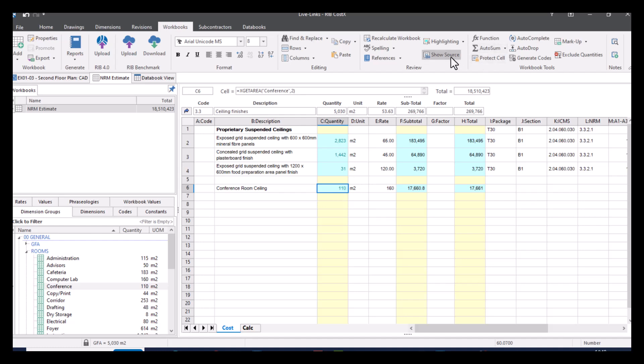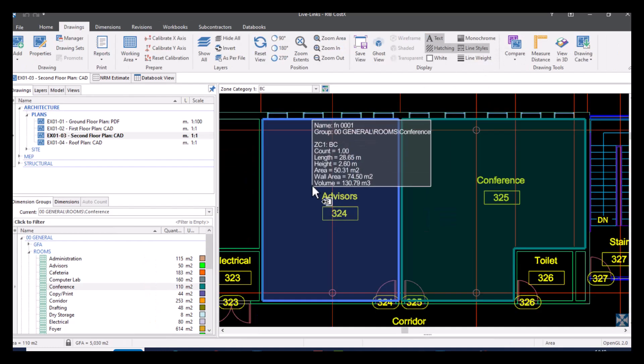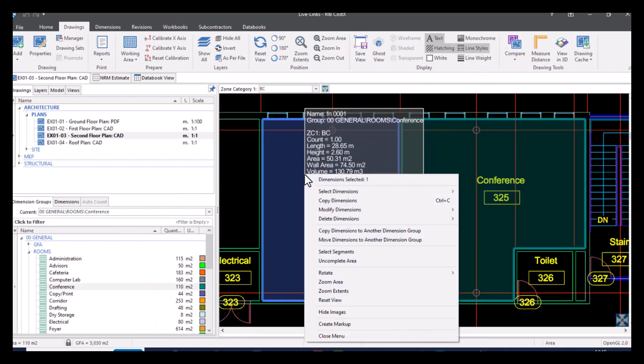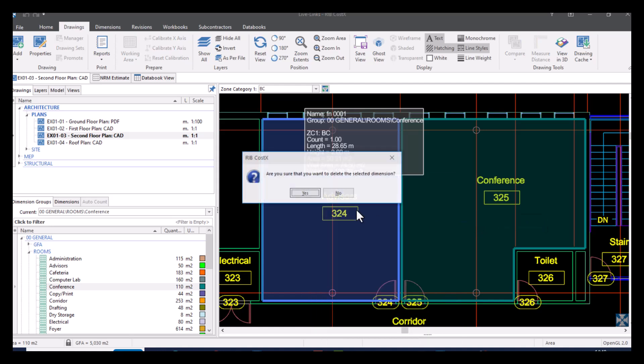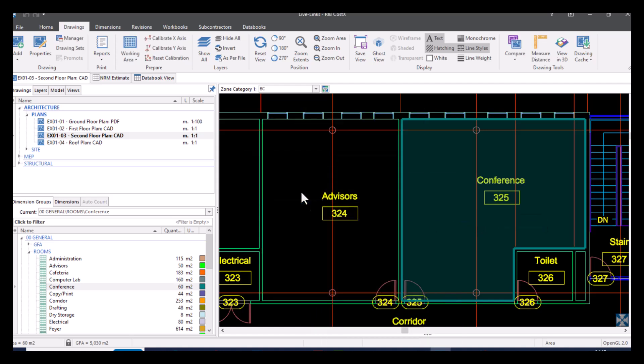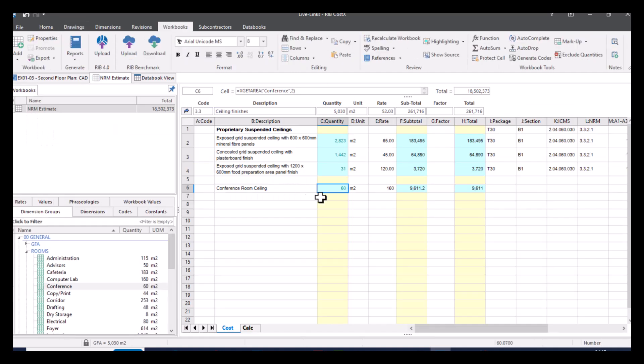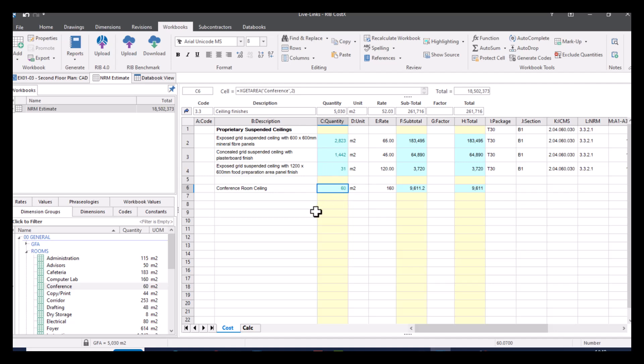If I go back to my workbook view, we can see this has automatically updated to the latest value. So once again, I'm going to go to show source. I'm just going to delete this area. I'm going to go back to my workbook and you can see once again, it's gone back to the 60 metres squared, which is the accurate information. So because of this show source button and because of the live link, anything that's updated will automatically update here. This allows you to just freely do your quantities and not have to manually update everywhere that possesses that quantity in your workbook.